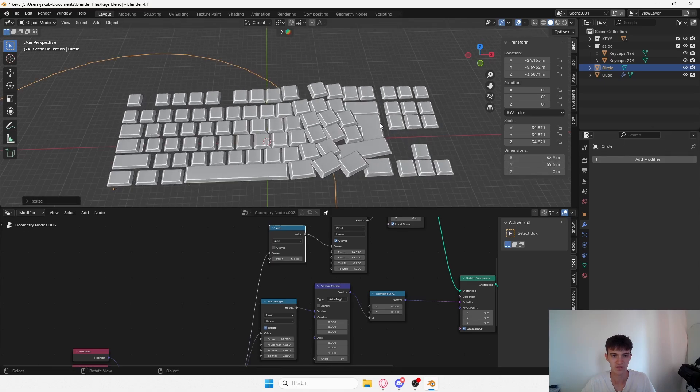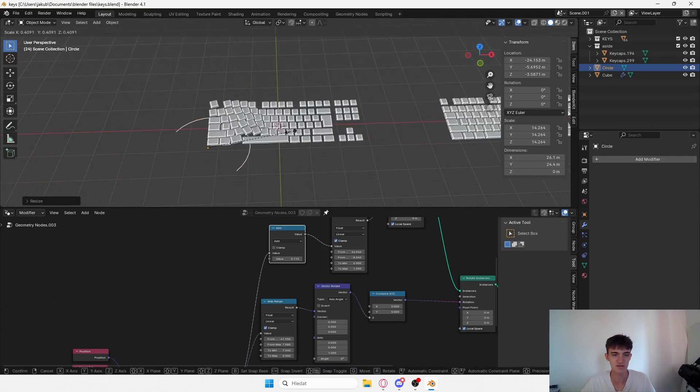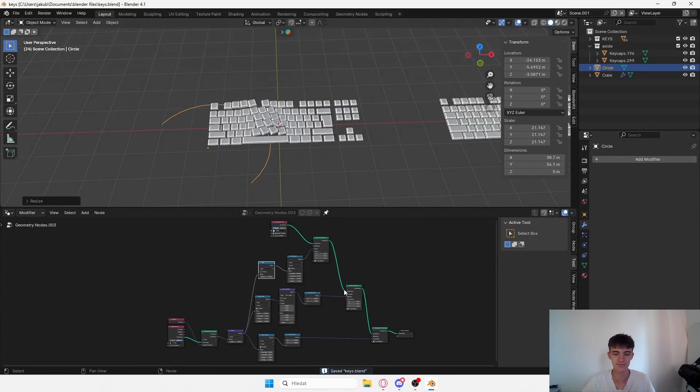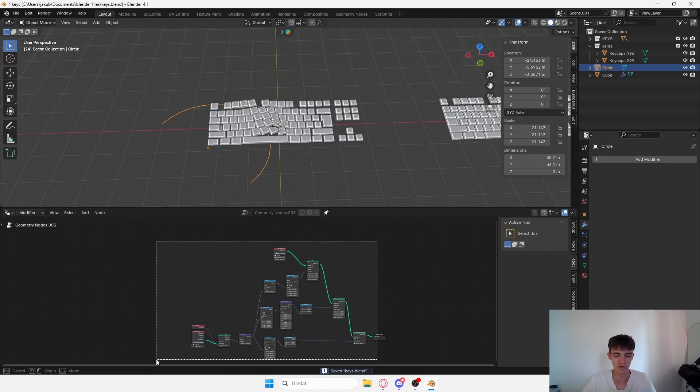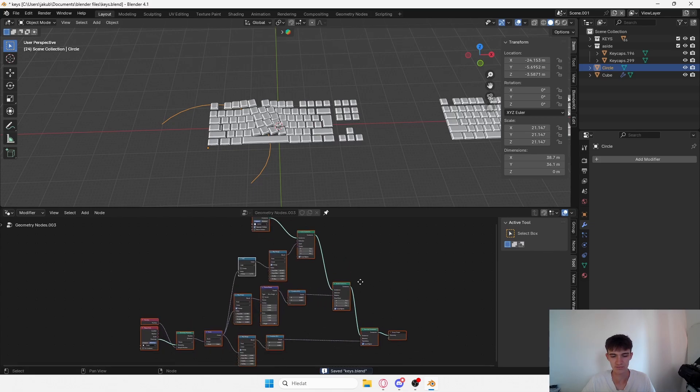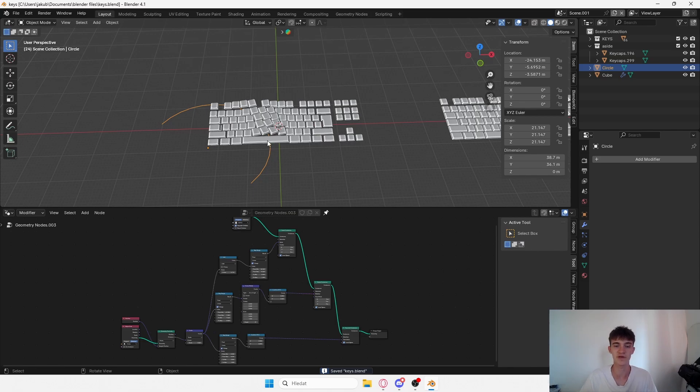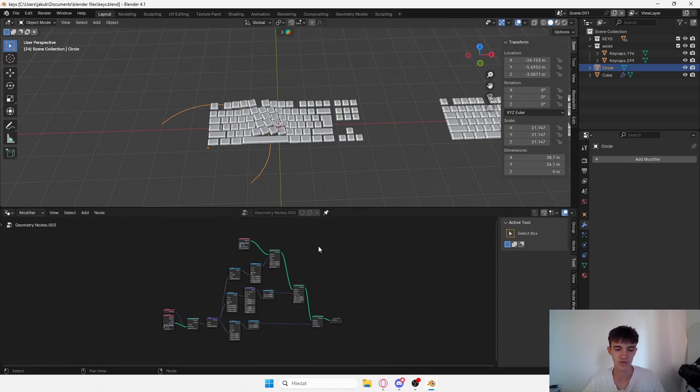This is pretty much the basic setup and here's the geometry node setup. It's really simple and I go more in depth, like I said, on my Patreon.